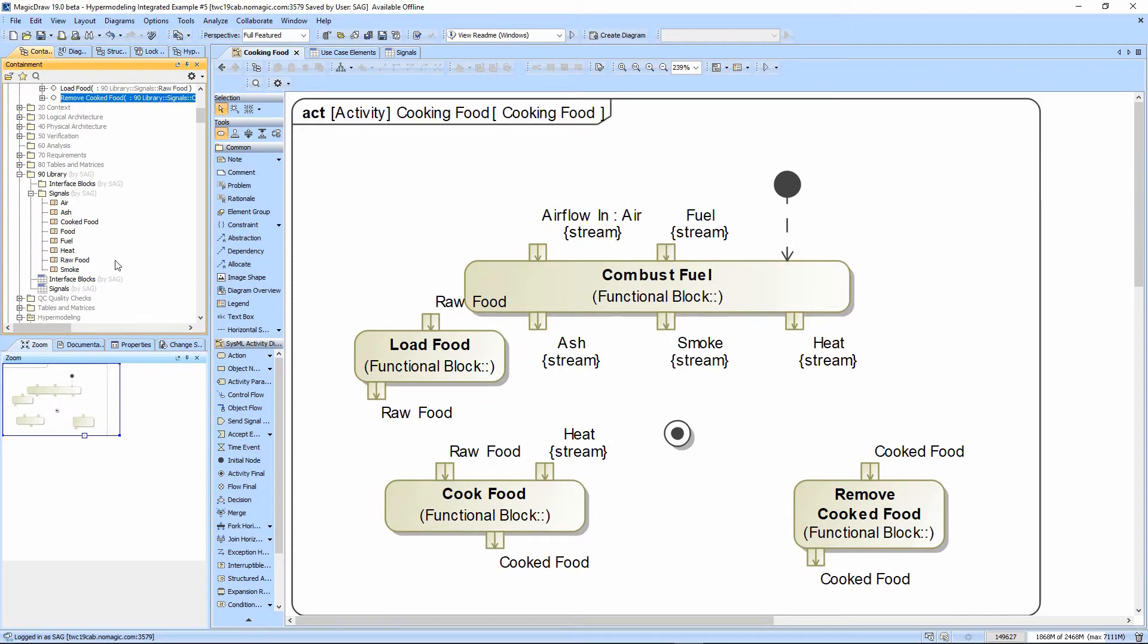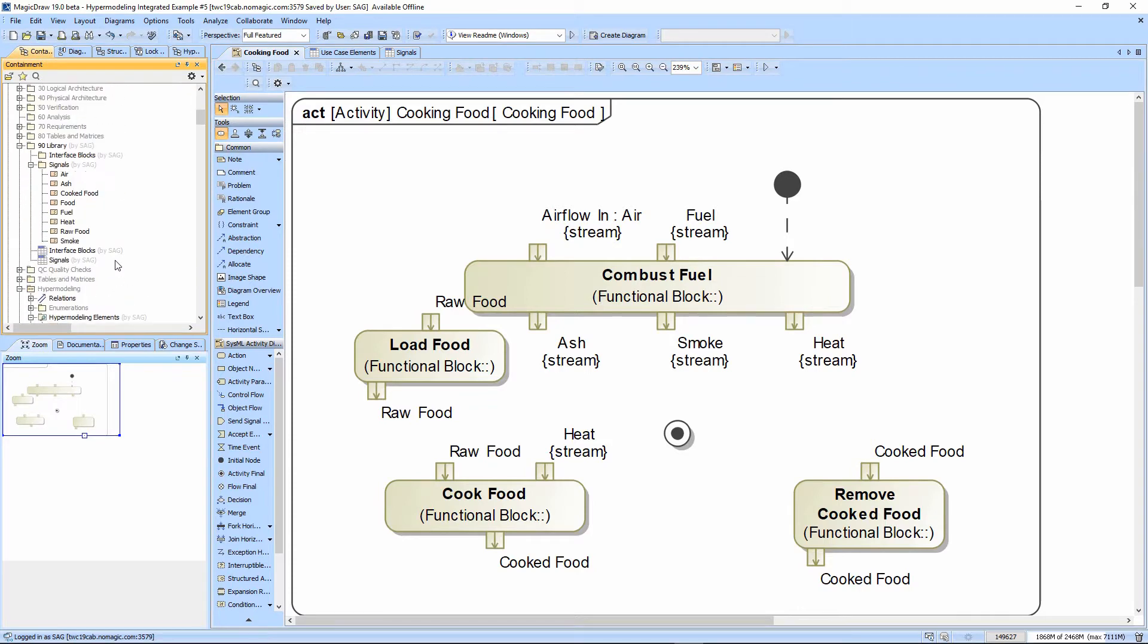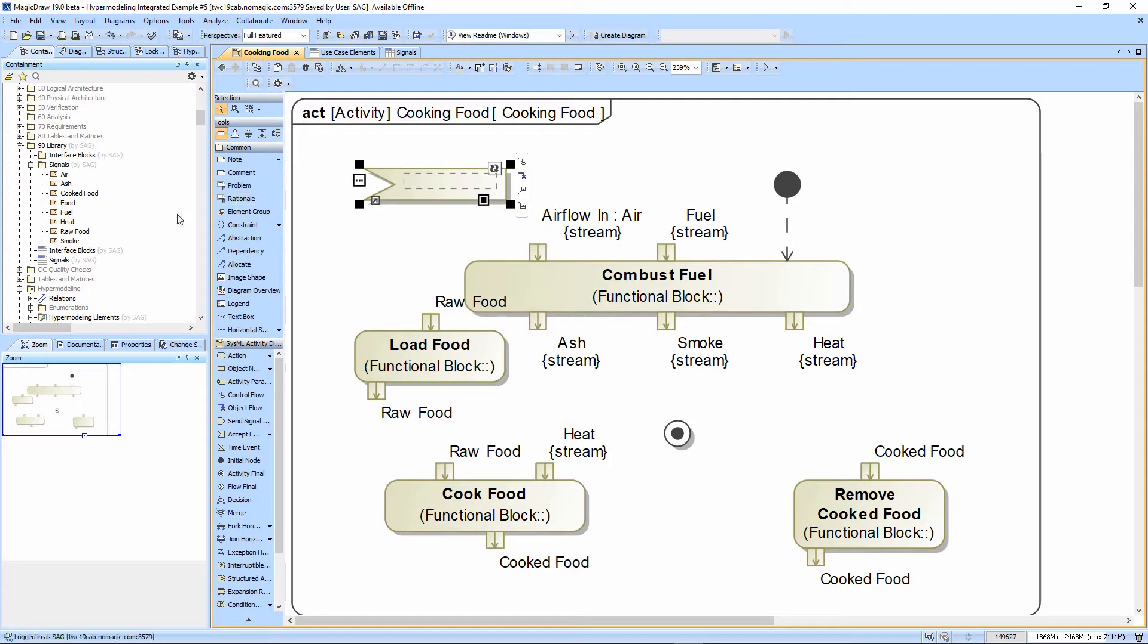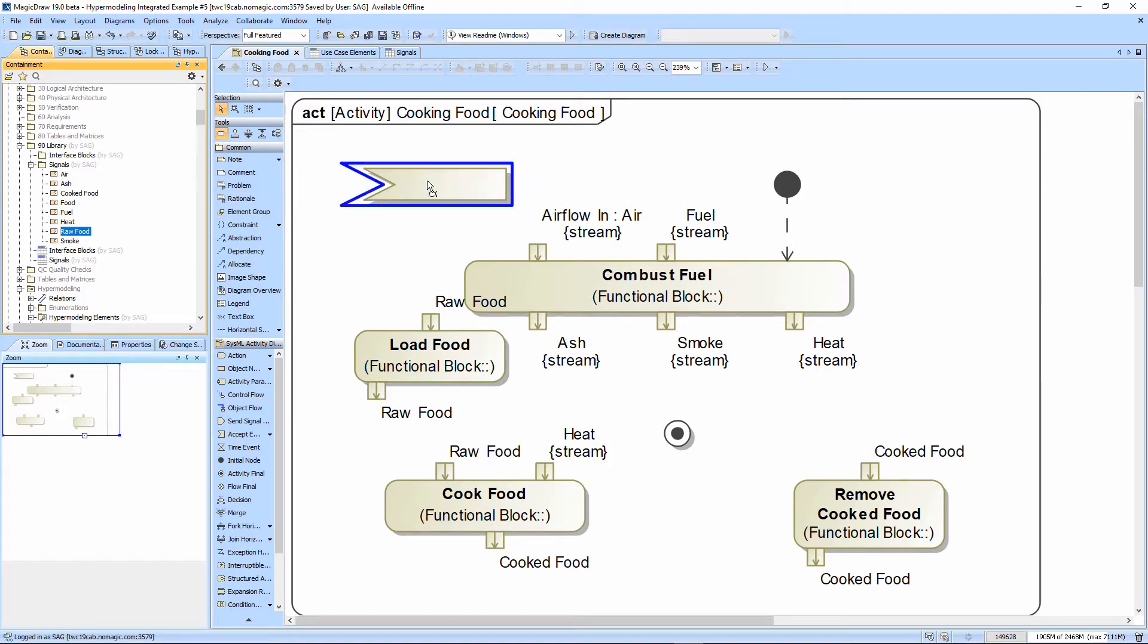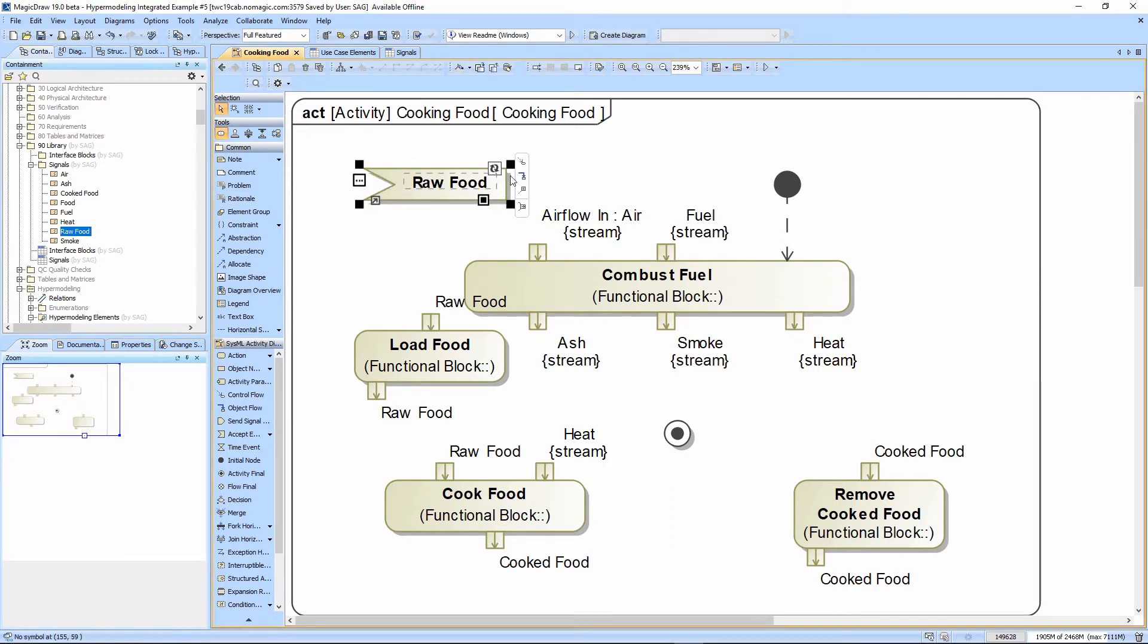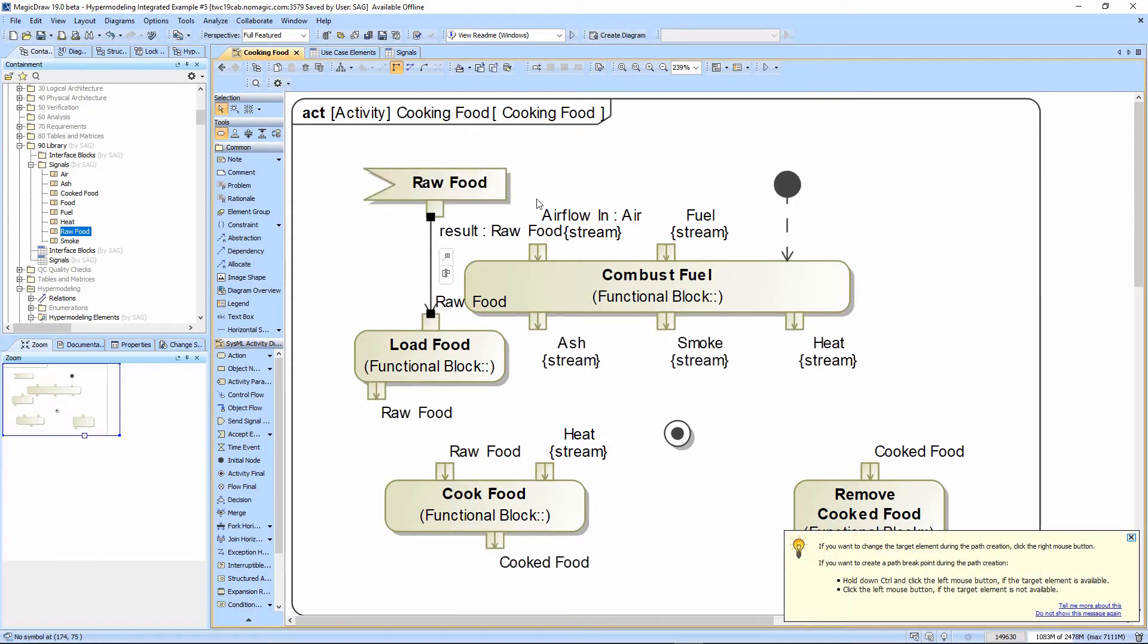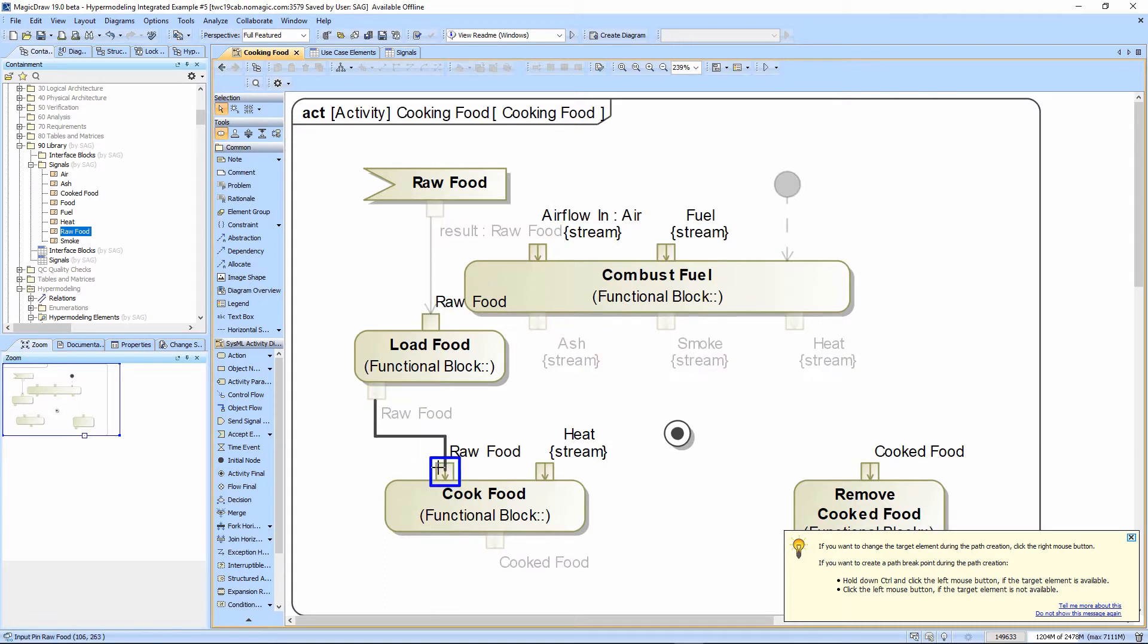We're going to have rawFood coming in, so we have an Accept event here to show we're getting that from somewhere. We have an object flow, meaning something's flowing into the rawFood pin here. The rawFood flows out of the loadFood into the cookFood function.